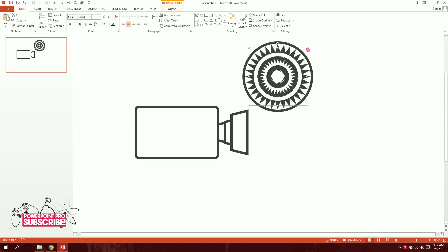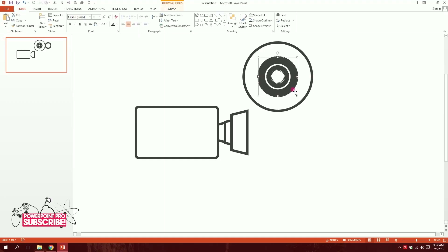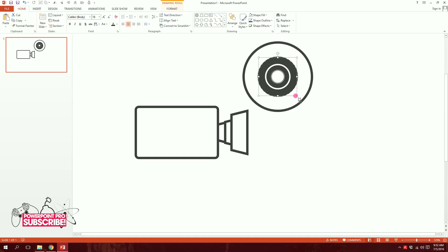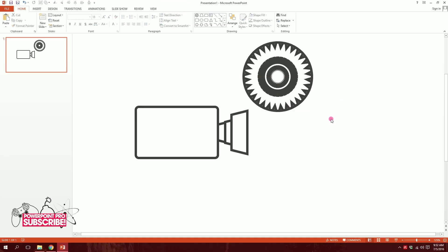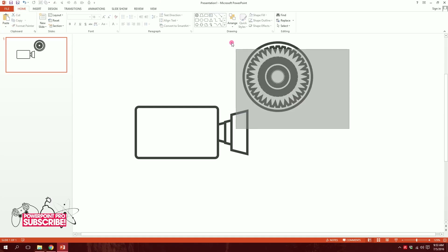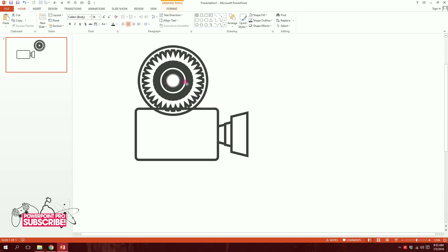I'll put it right over there and arrange it. I might put it right in the middle, duplicate it, and stretch it like that, then put it right there. So our basic reel shape is done. For the next part, I'll drag over all of this, right-click, and group them together.